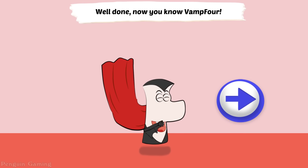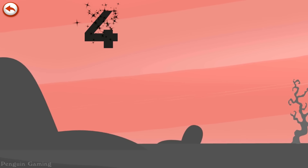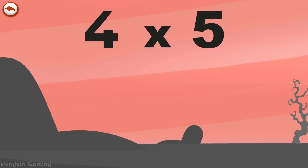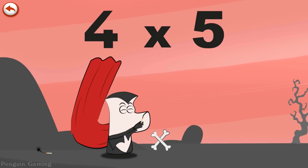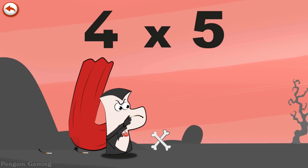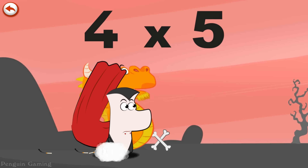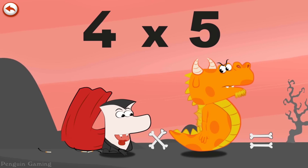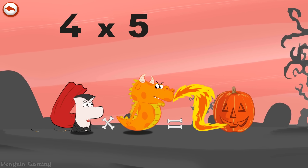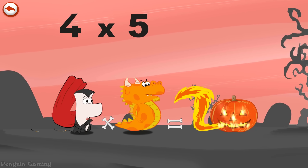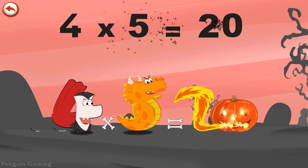Well done. Now you know Vamp Four. What's the story of four times five? Vamp Four isn't very good with matches. He tries as hard as he can to strike them, but he can never do it. Suddenly, Flaming Five arrives, and Vamp Four has an idea. He bites the dragon's tail. He breathes out an enormous flame in the shape of a two. At last, Mr Vamp Four's pumpkin, which is in the shape of a zero, is finally alight. Four times five is twenty.